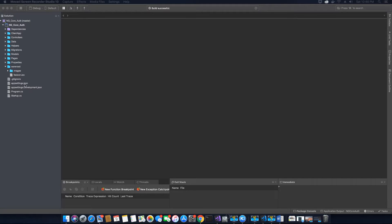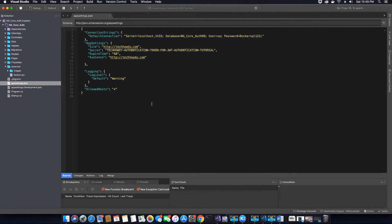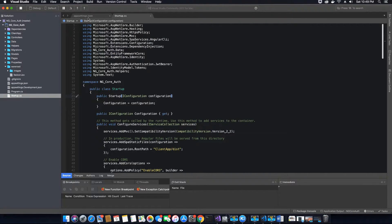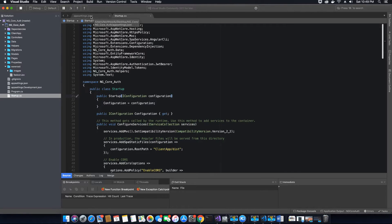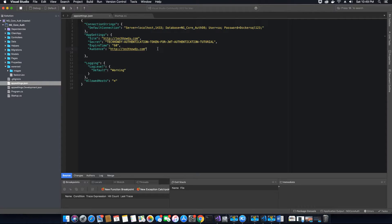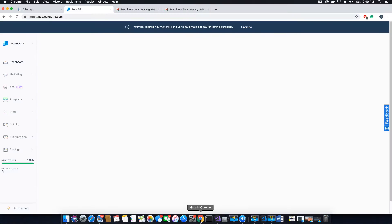The first thing we want to do is open the appsettings.json file. As mentioned when we created this file, it contains all the secret keys and API keys related to our application. Since we are going to use SendGrid, we will add the SendGrid API key here instead of directly adding it to the Startup.cs file.